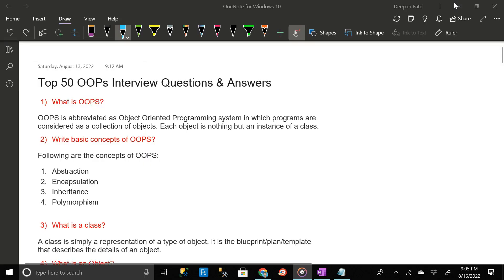The first question is: what is OOP? OOP is abbreviated as object-oriented programming system, in which programs are considered as a collection of objects. Each object is nothing but an instance of a class.